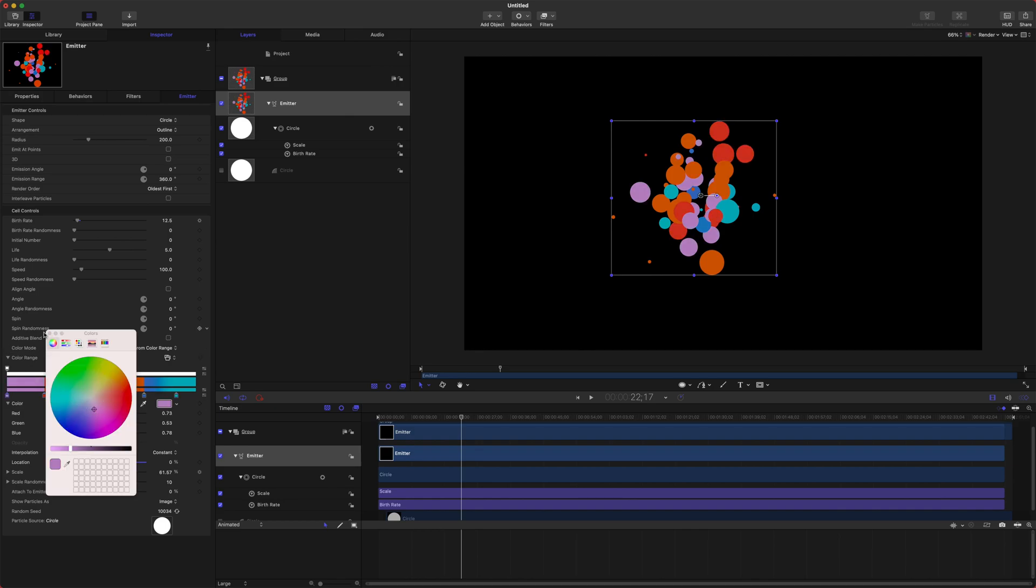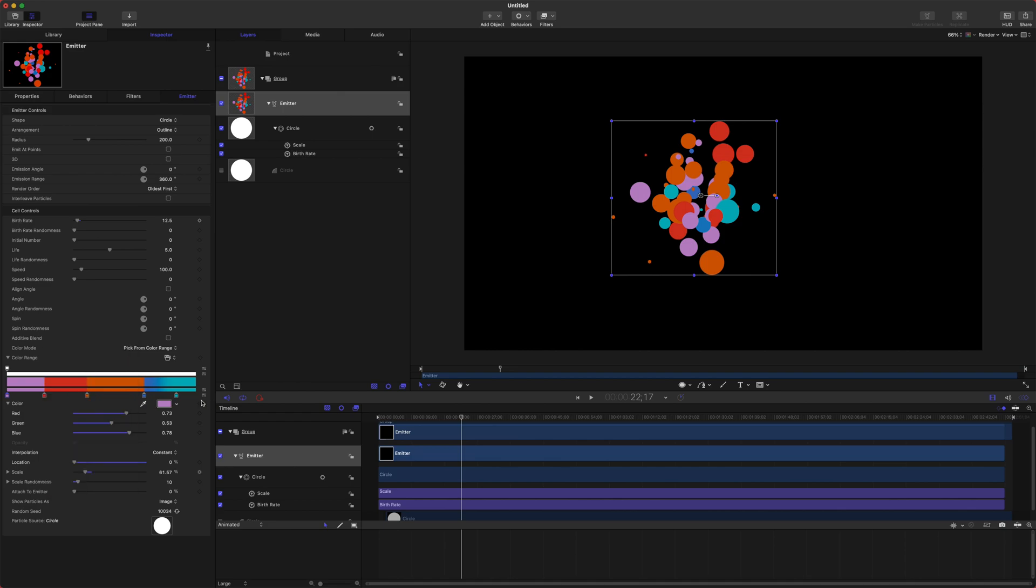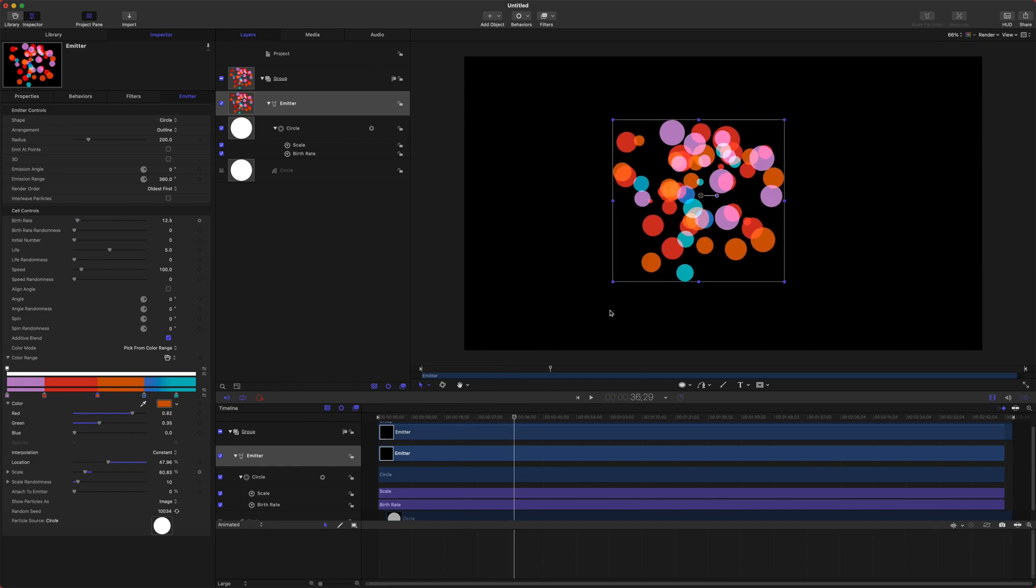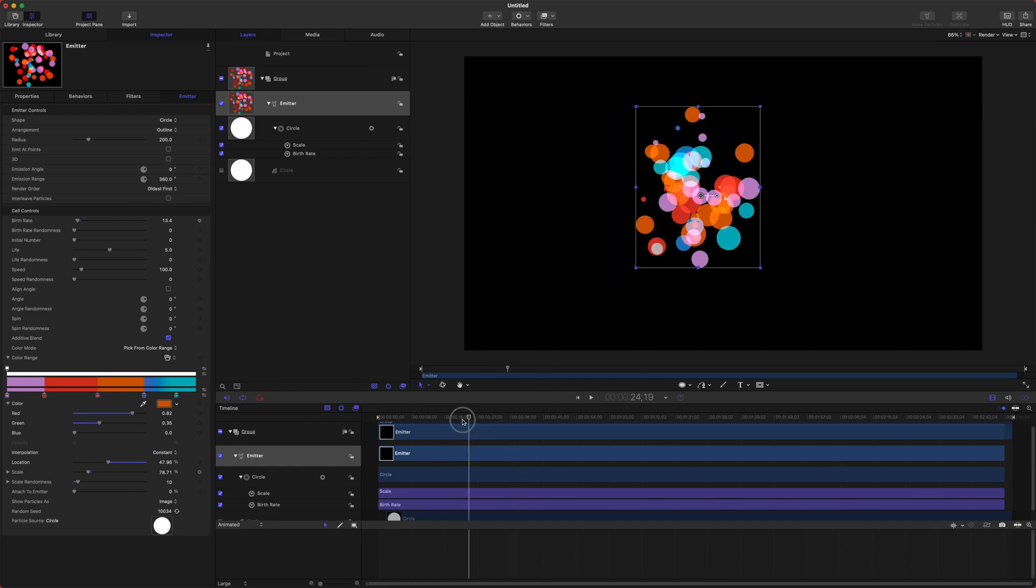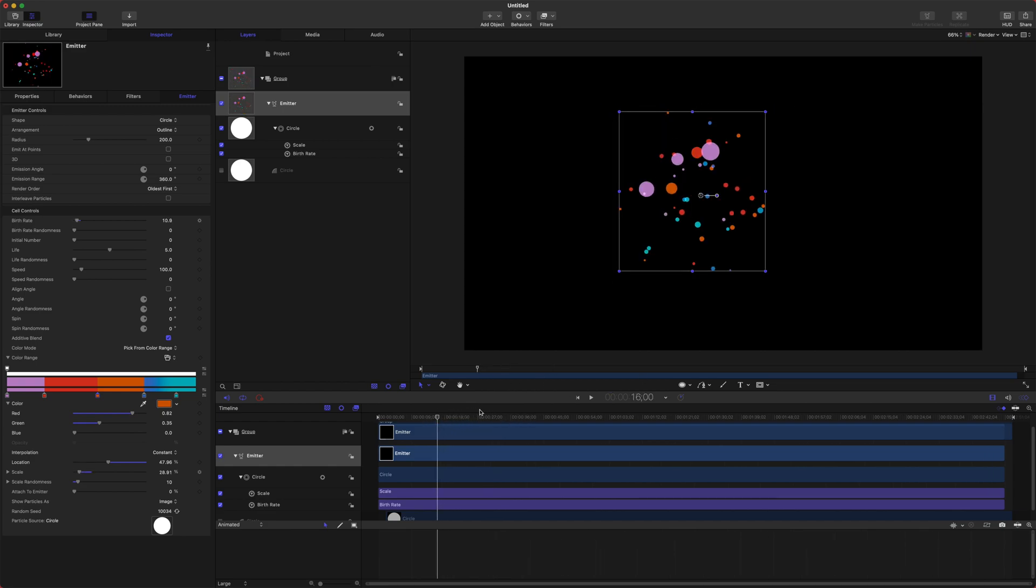There we go. I am not a professional designer so I'm sorry designers if you hate this color scheme. Okay so from there let's go ahead and check this box for Additive Blend and you'll see that they kind of blend together and create this really cool effect there in the middle.